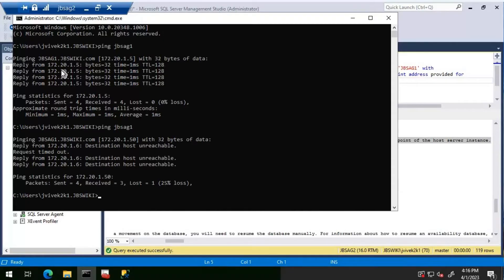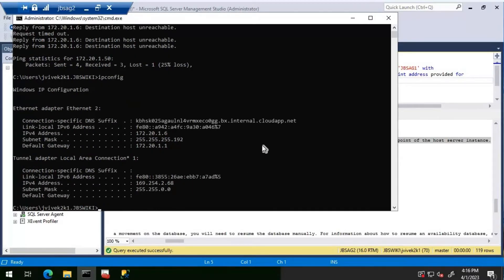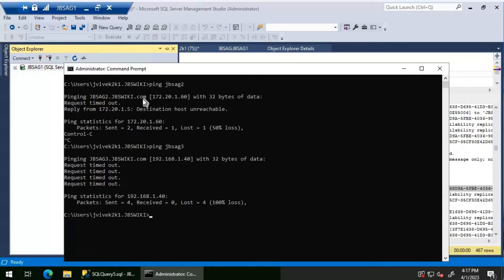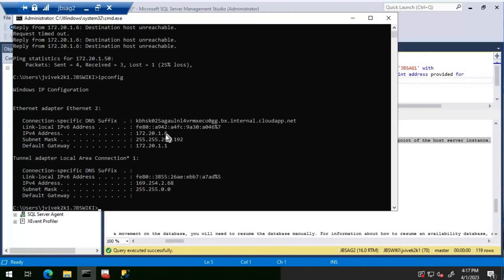Interestingly, from JBS AG Two the ping to JBS AG One previously resolved to IP 172.20.1.5, but now it is trying to ping 172.20.1.60. Running ipconfig on JBS AG Two shows the actual IPv4 address is 172.20.1.6. From JBS AG One, the ping is going to 172.20.1.60 — but the actual IP is .6, not .60.